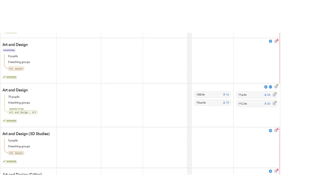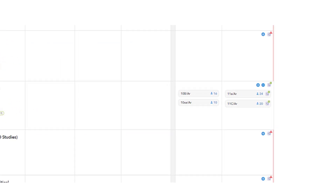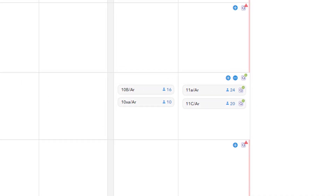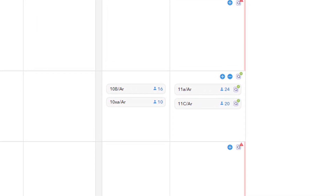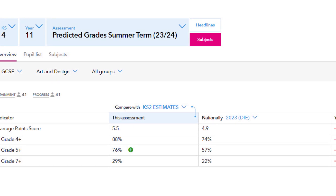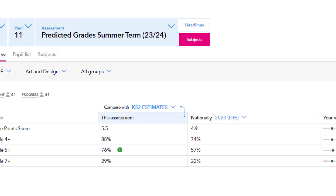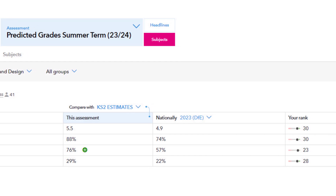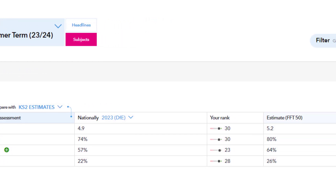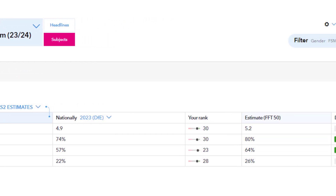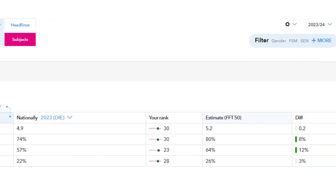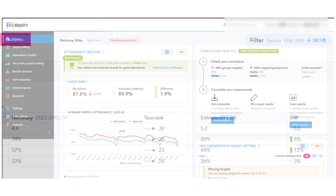FFT's Curriculum Mapping tool has already identified your school teaching groups and mapped the majority of these to subjects. To access the range of tracking analysis reports, including our Year 11 predicted grades analysis and Key Stage 4 results day analysis, schools will need to add the qualification accreditation number to their subjects.